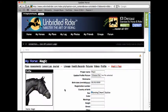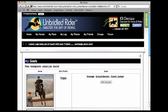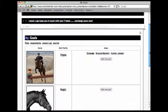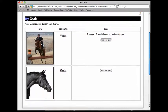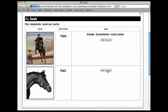Now about assessments. Click on assessments there. I'm wanting to assess myself with Magic so I come down to his section and I hit add a goal.